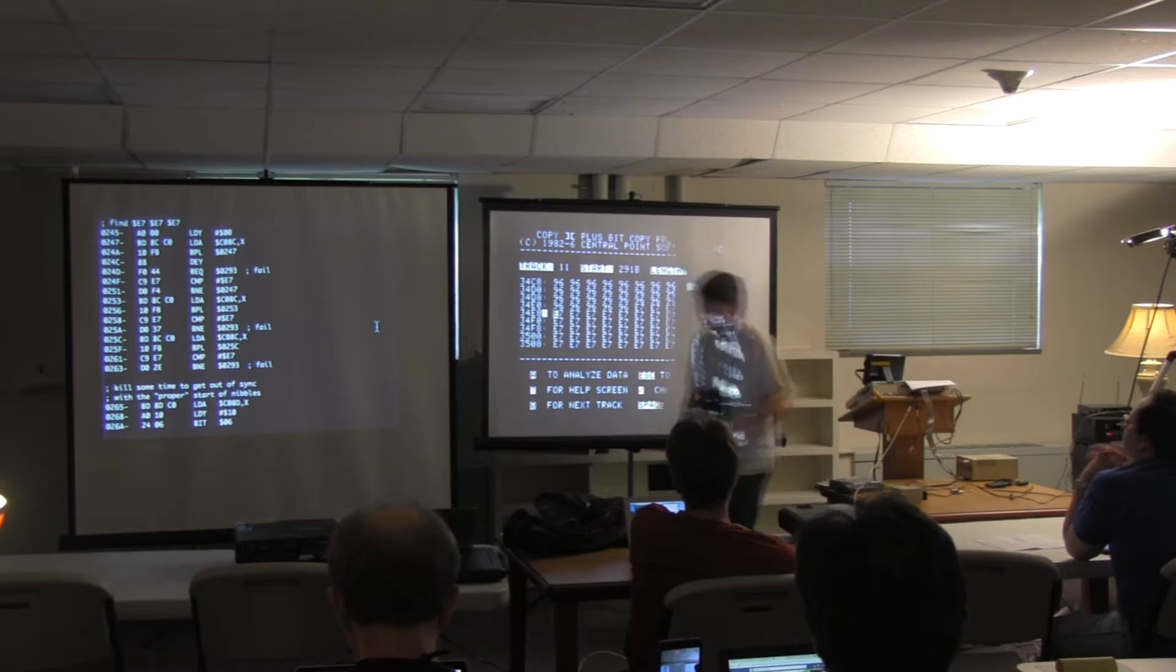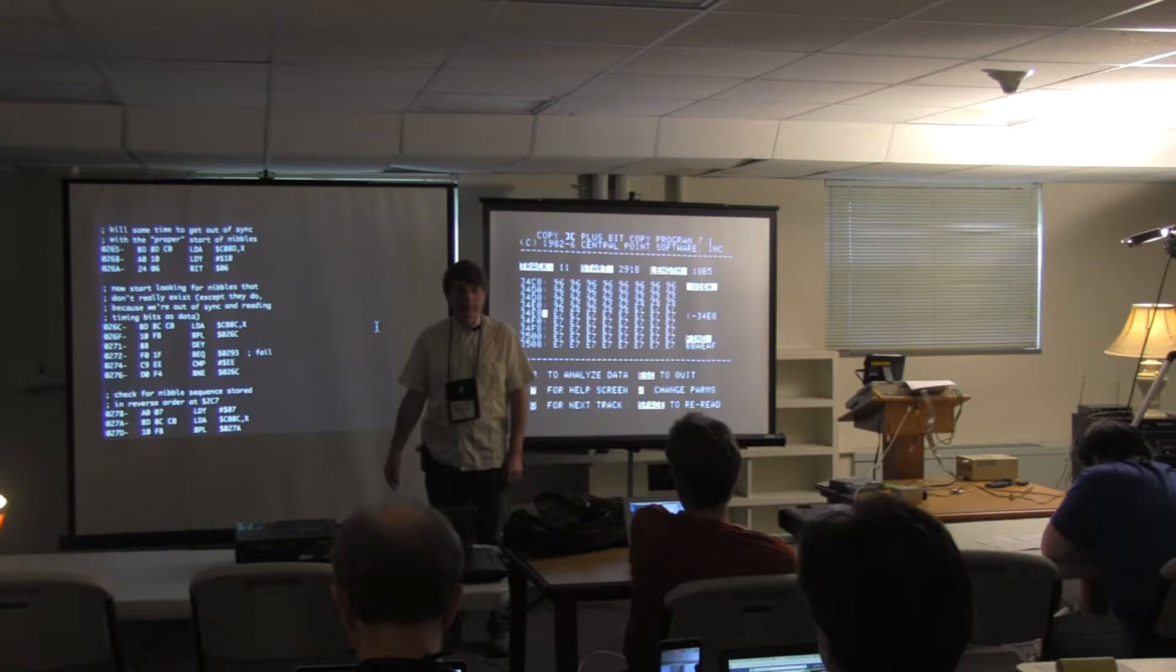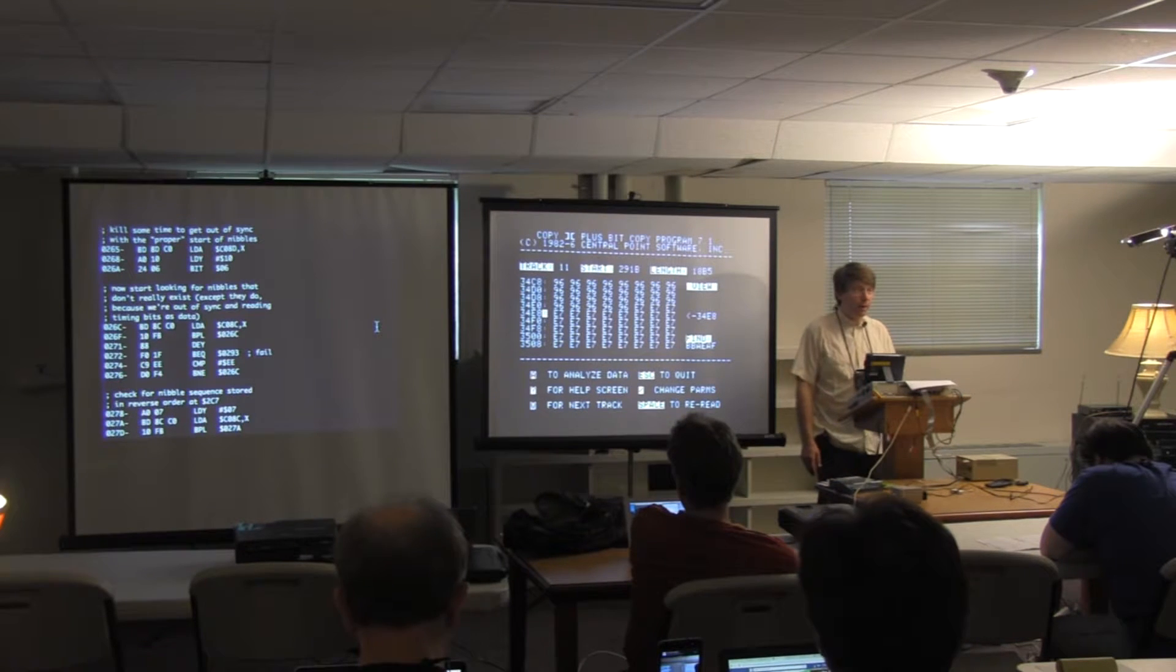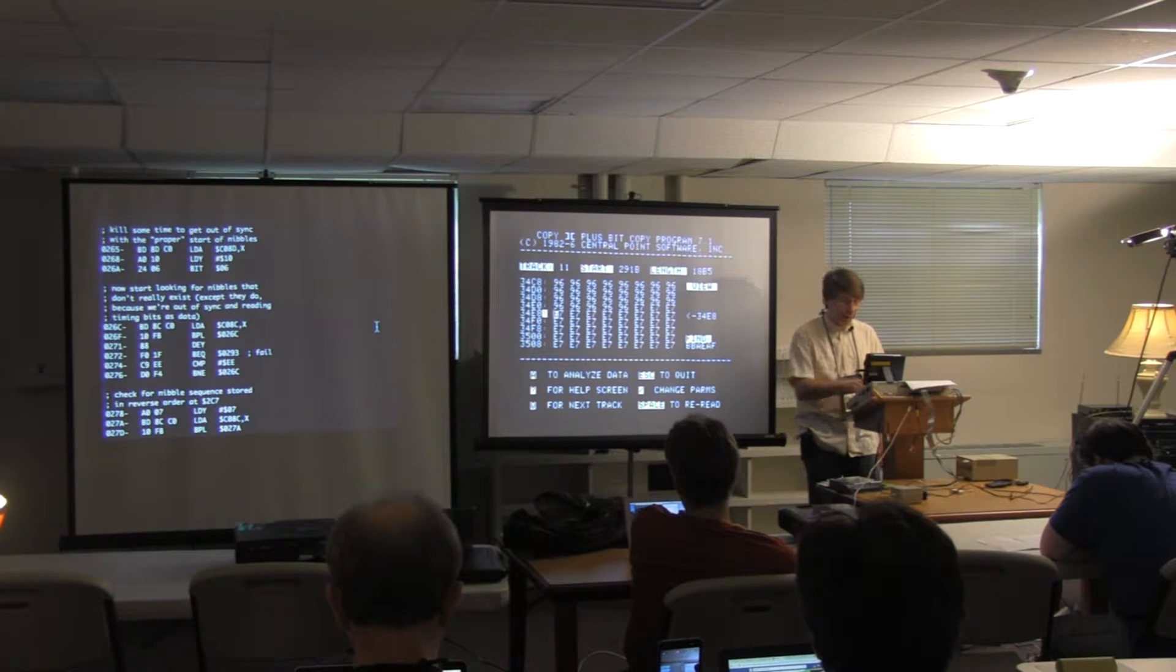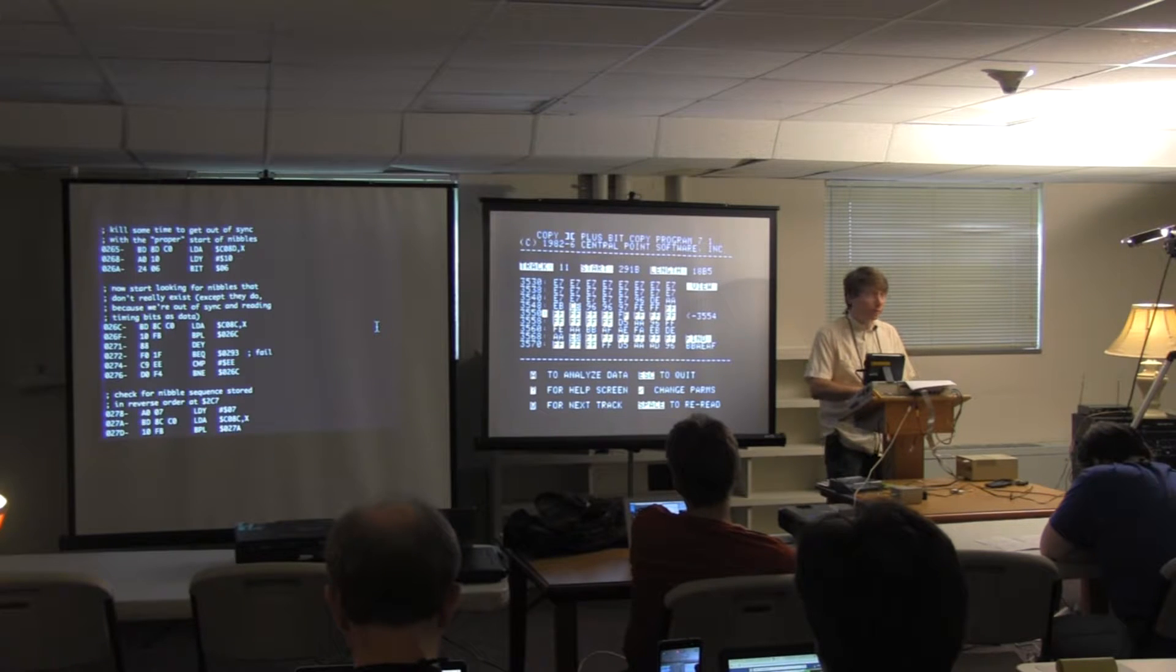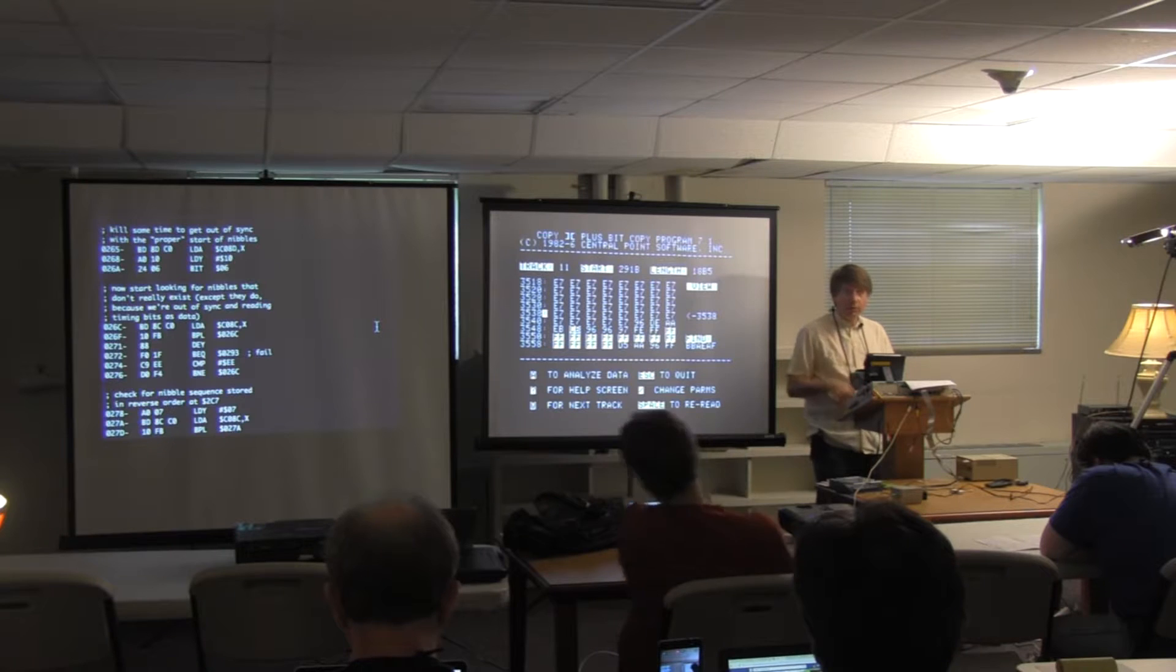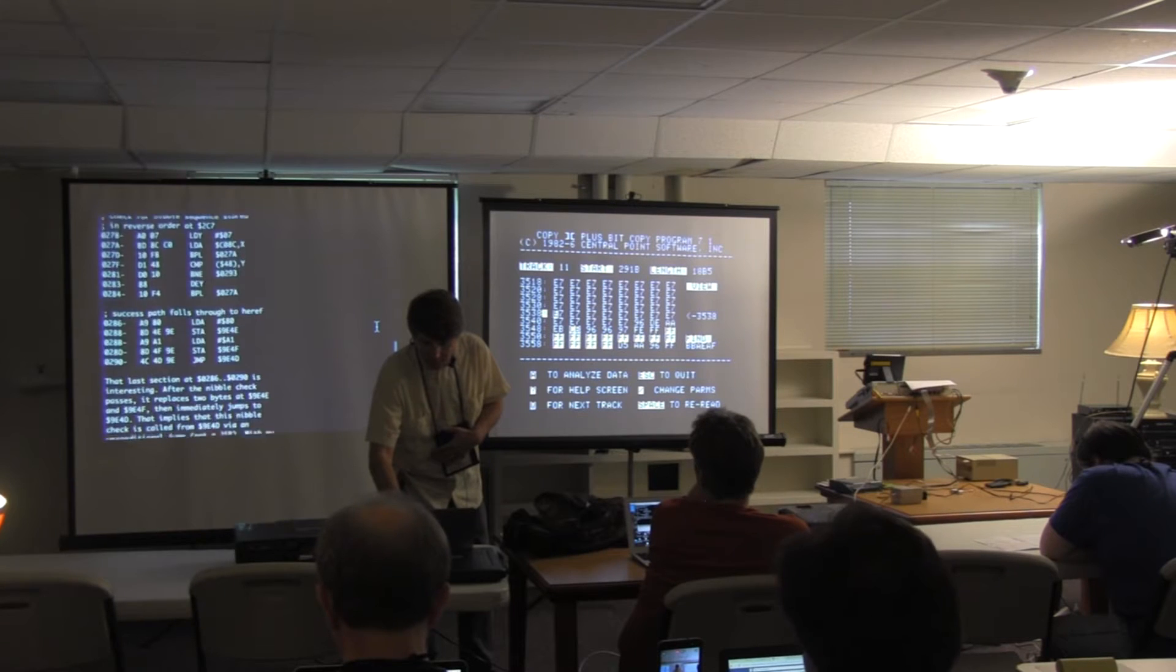So, now we're here. What does it do next? Kills some time to get out of sync. So, it just lets three bits float on by. And then, it starts reading data again. And it looks for an EE. And I will tell you that that is not here. Copy 2 Plus can tell if there are timing bits between the nibbles. It can't tell how many timing bits there are. But it can tell when there are. And the fact that these are not shown in inverse means there are no timing bits at all. Because this is a standard disk that doesn't have timing bits in the data field. Here's a bunch of self-sync bytes that do have timing bits. Because that's how self-sync bytes work.